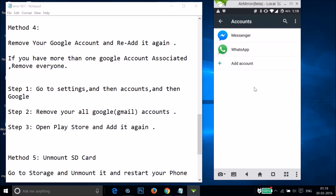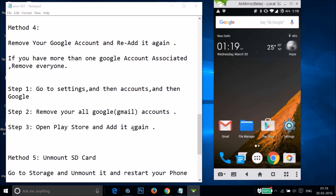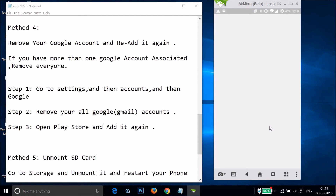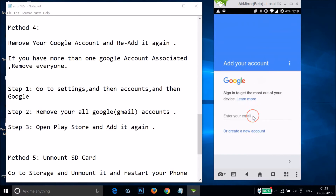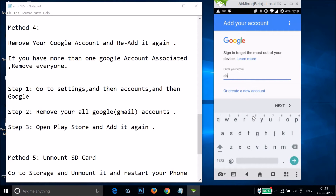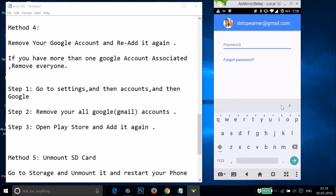Repeat this for every account if you have more than one. After that, open the Play Store app to re-add your Google account. The Play Store will check your info — enter your email and tap Next, then enter your password and tap Next.